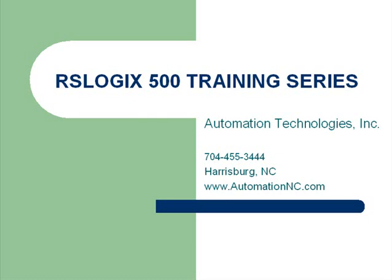Welcome to the Automation Technologies RSLogix 500 training series. This is Russell White, and I'll be leading you through some short examples on programming in this platform.